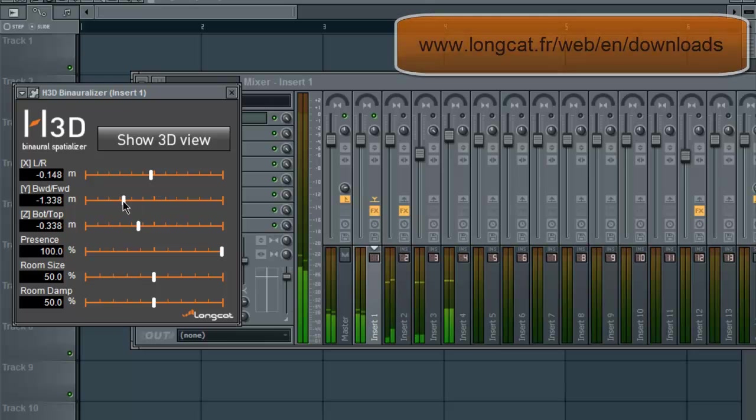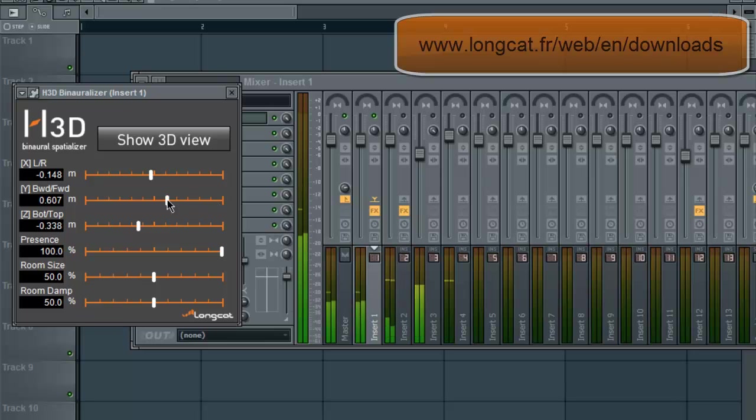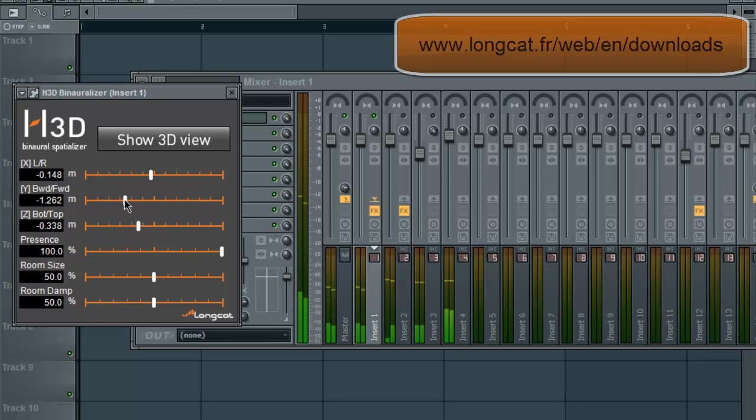Then you have forward and backward. You can put it in your face all the way in the front, or you could put it behind you all the way in the back.